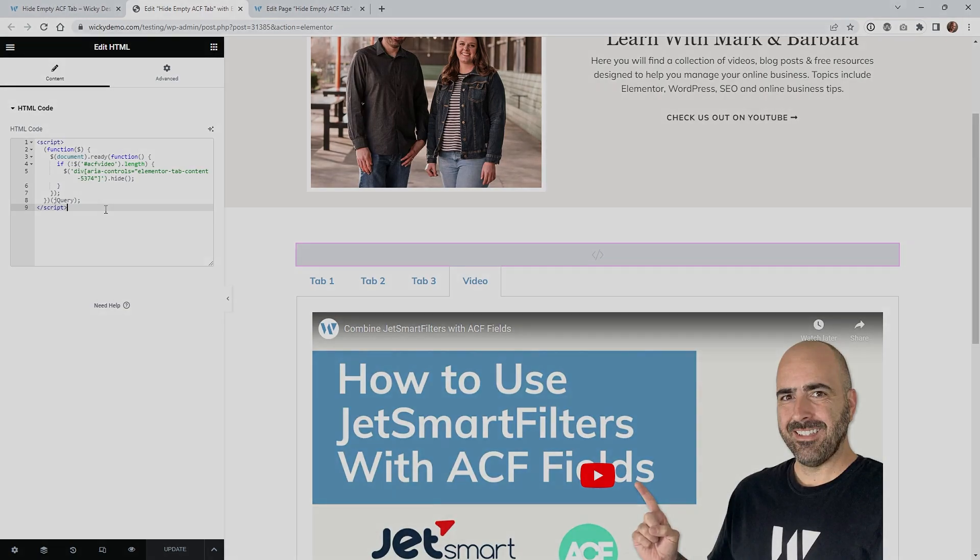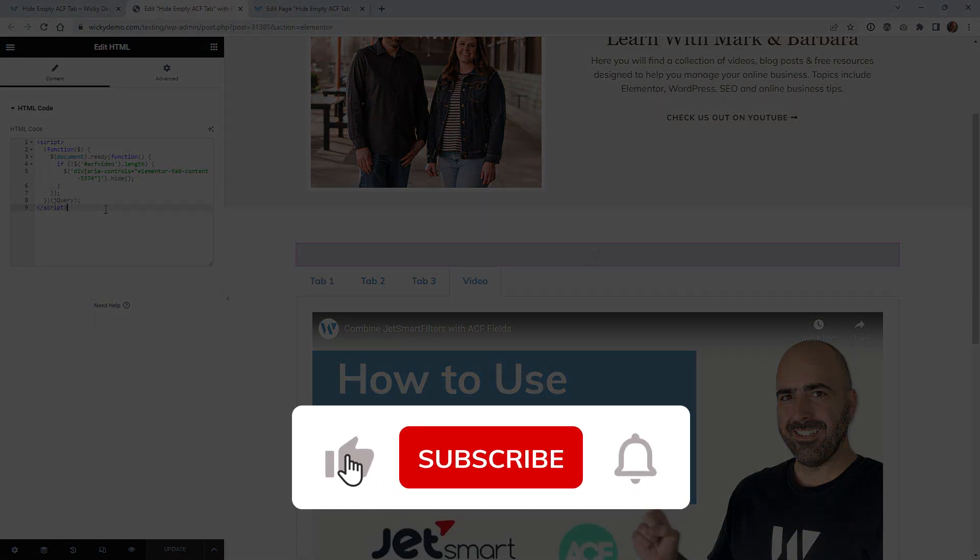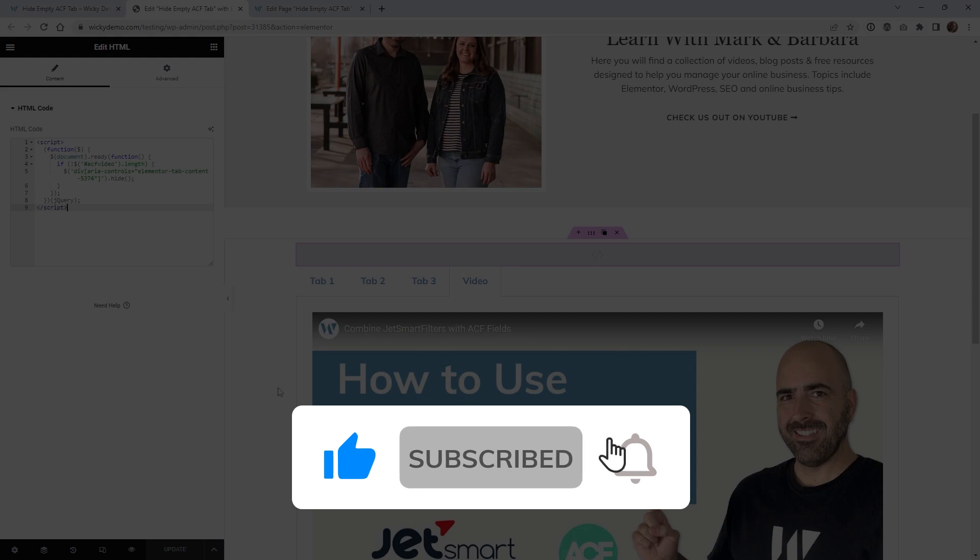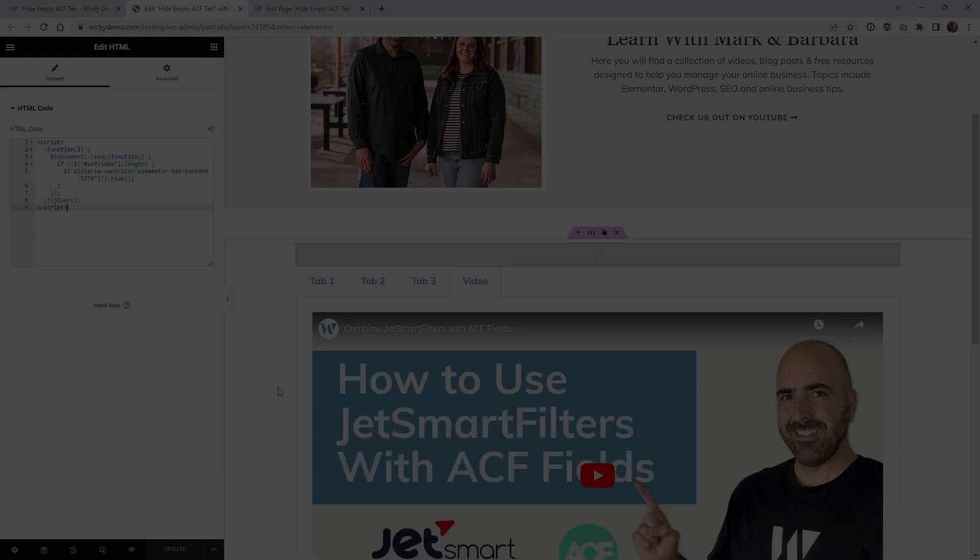Make sure you give this video a like subscribe to this YouTube channel hit that bell to receive notifications when I release new tutorials like this again this is Mark from Wikidesign.